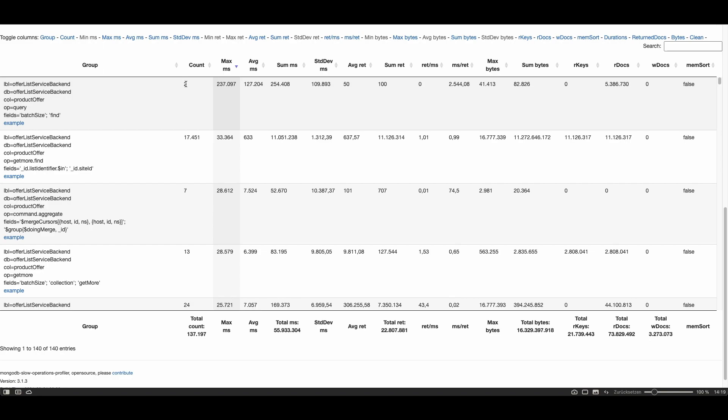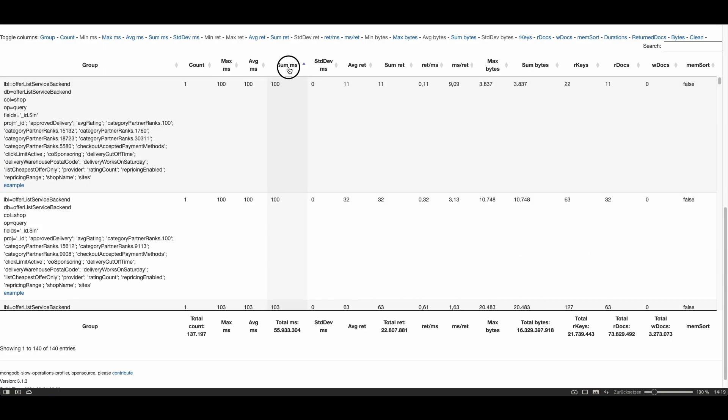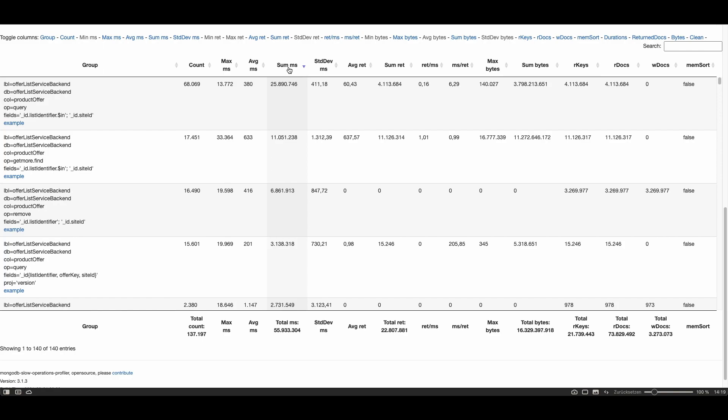So let's see what was the most expensive operation by clicking on the summs column in descending order. We see here the most expensive operation took 25,000 seconds and it queries two fields.